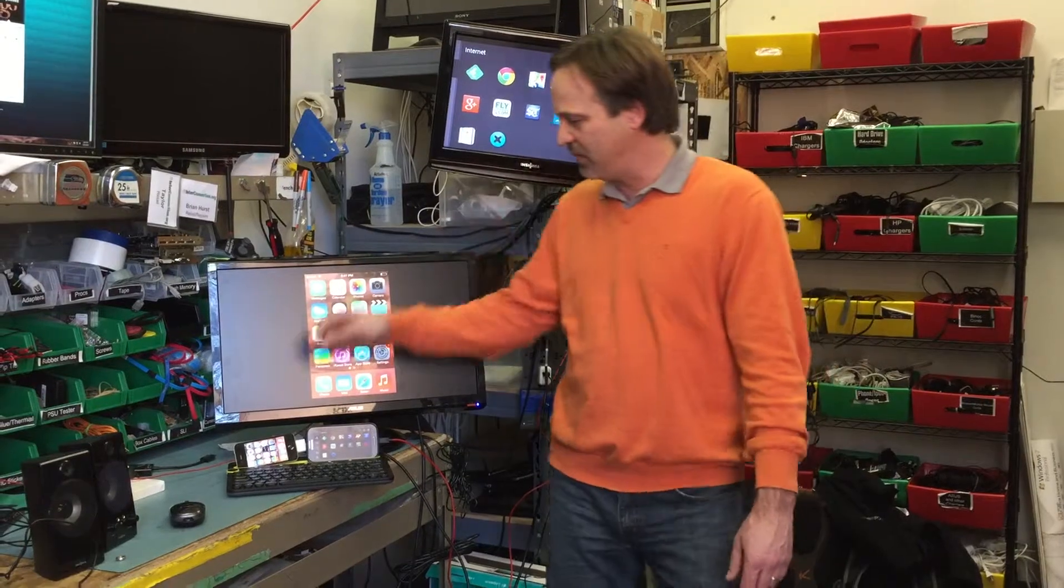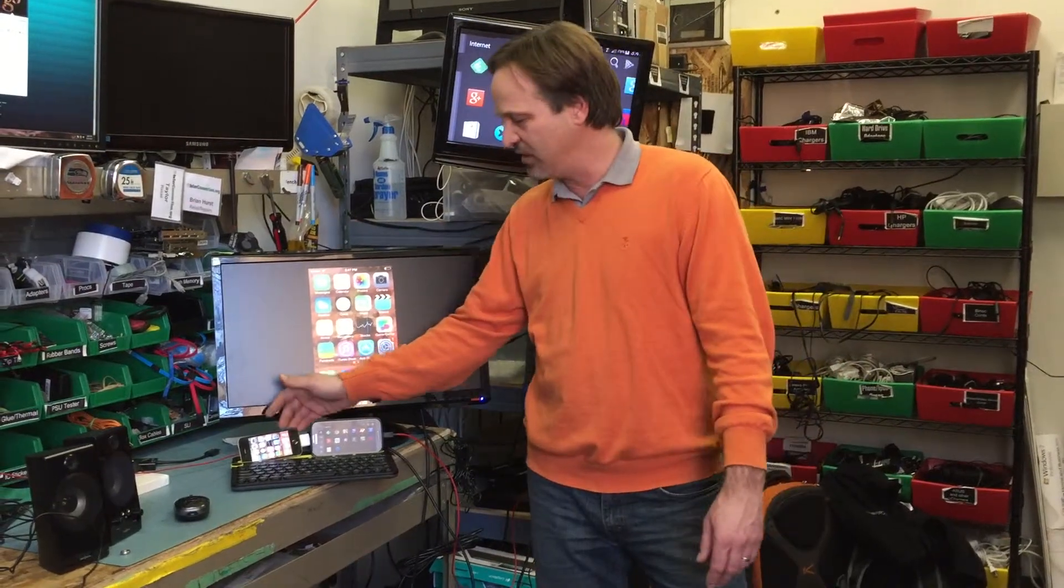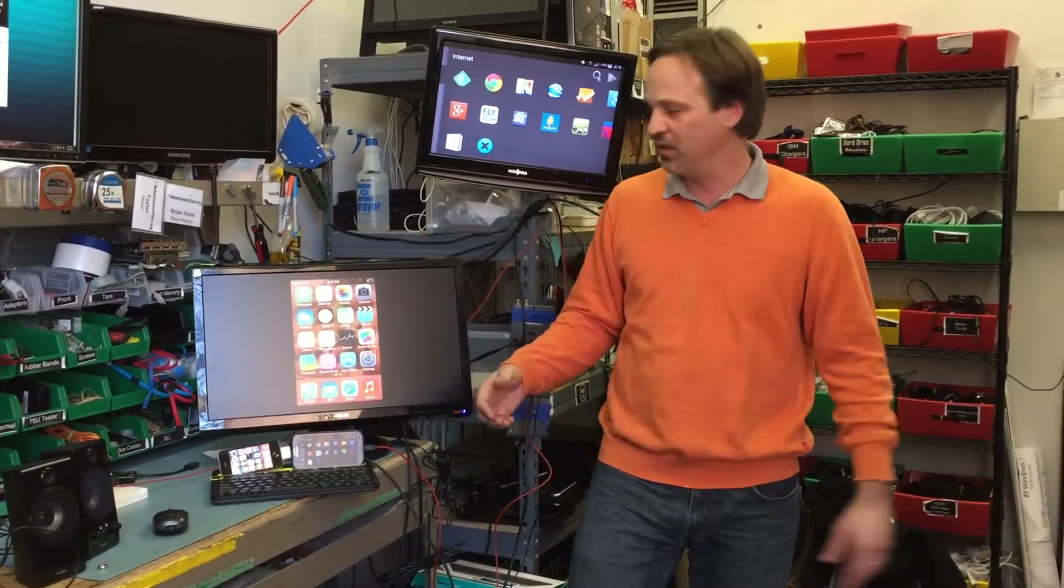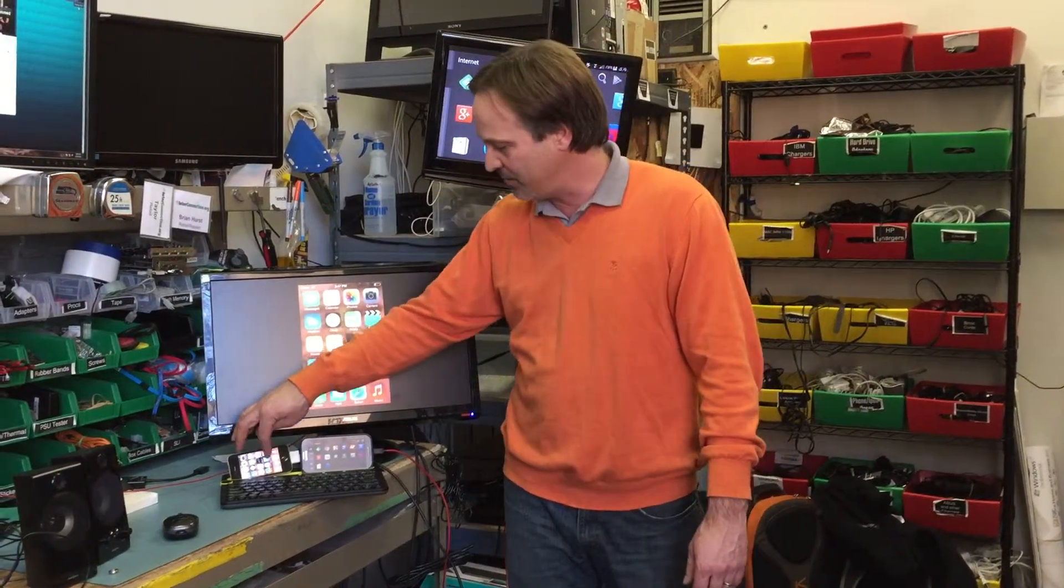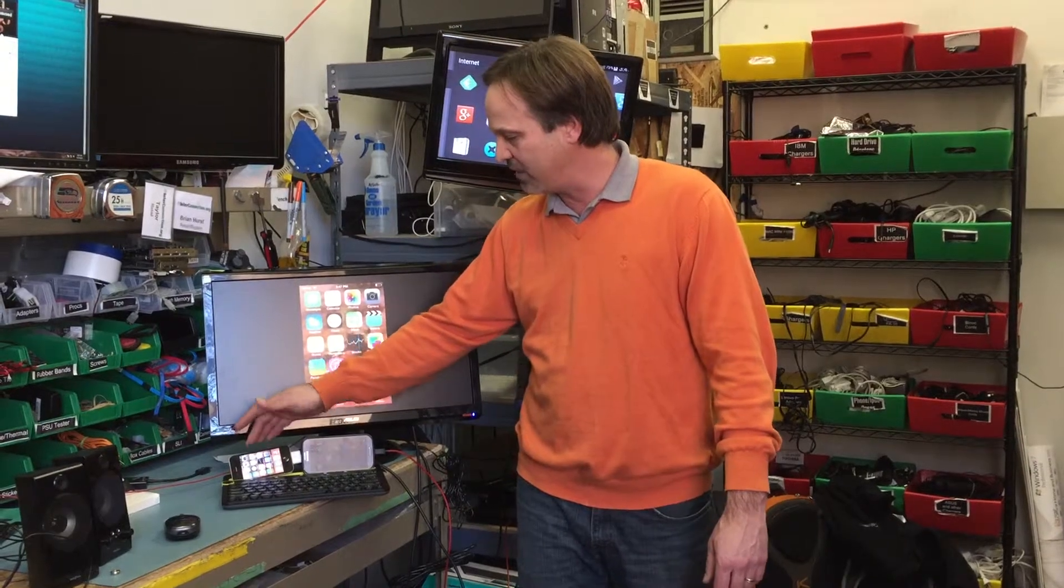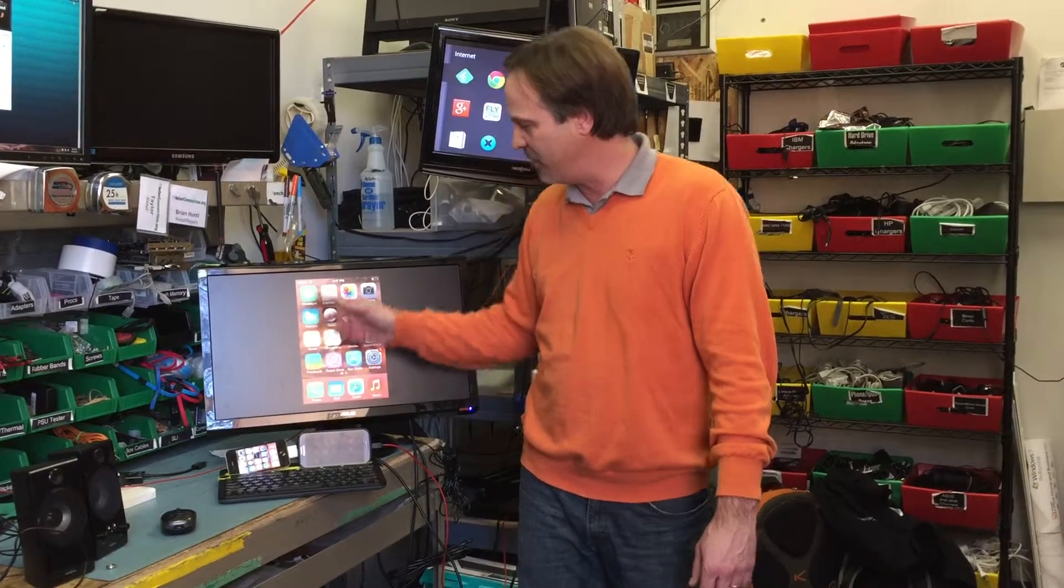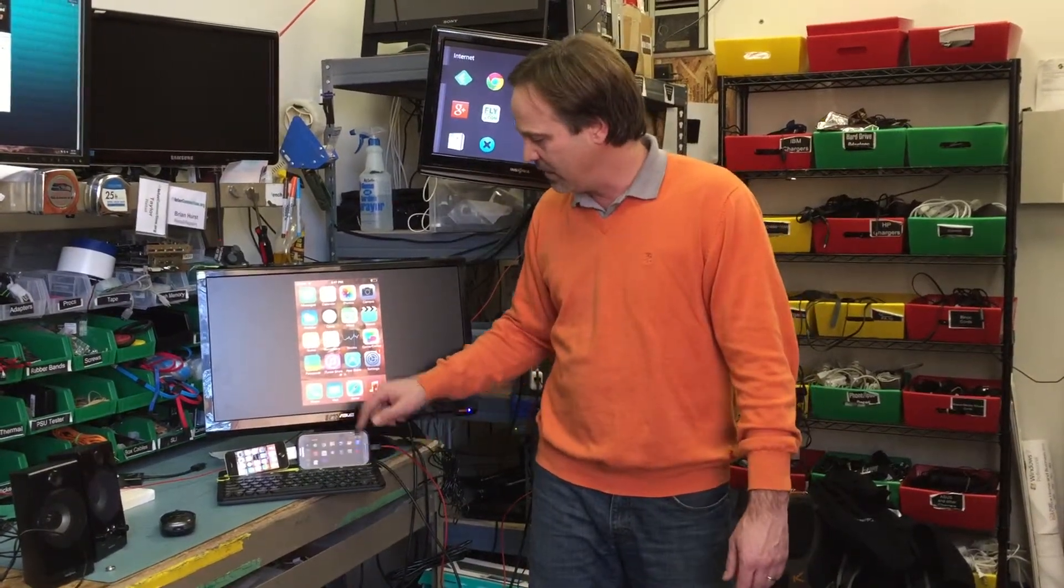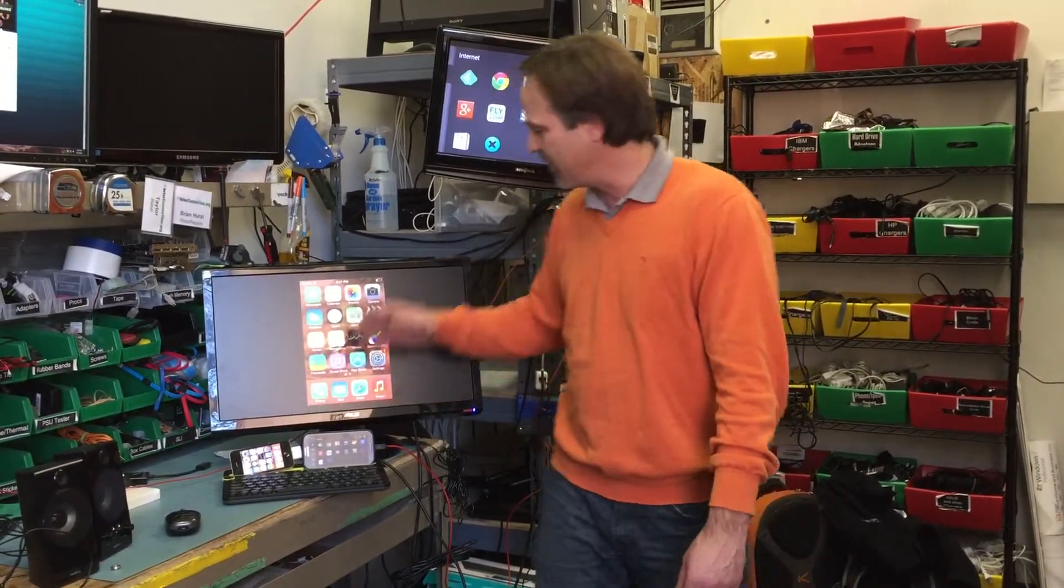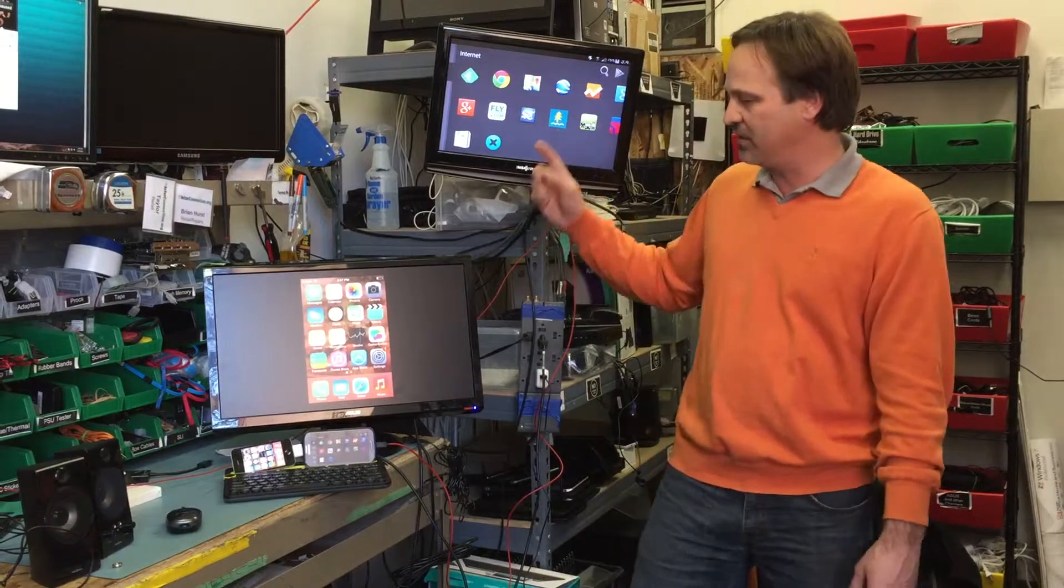And so that allows me to use one of these phones as essentially a computer. So now whatever apps or programs I have installed on my phone, I can see on the screen, same as the Android, I can see what's on the screen.